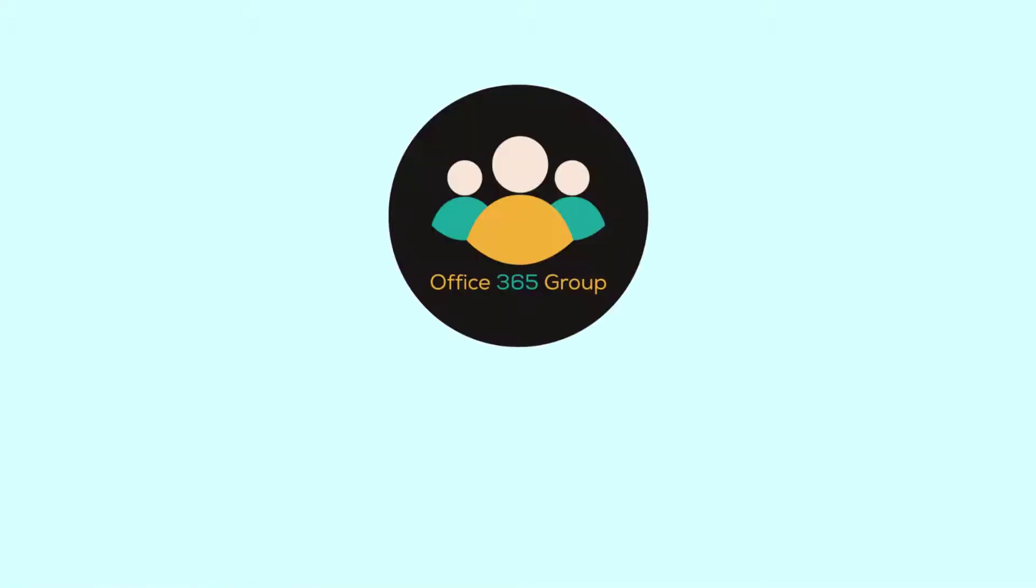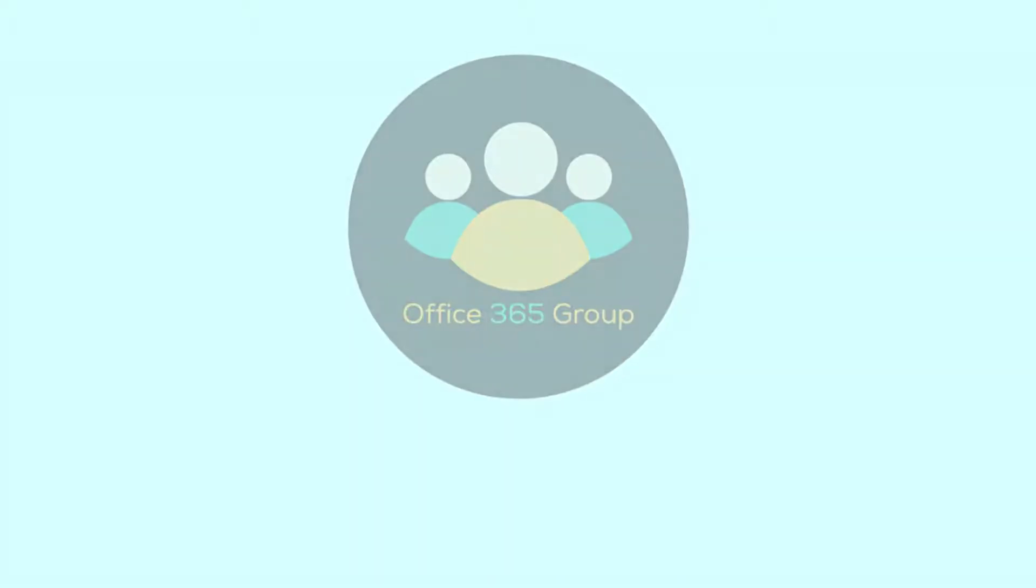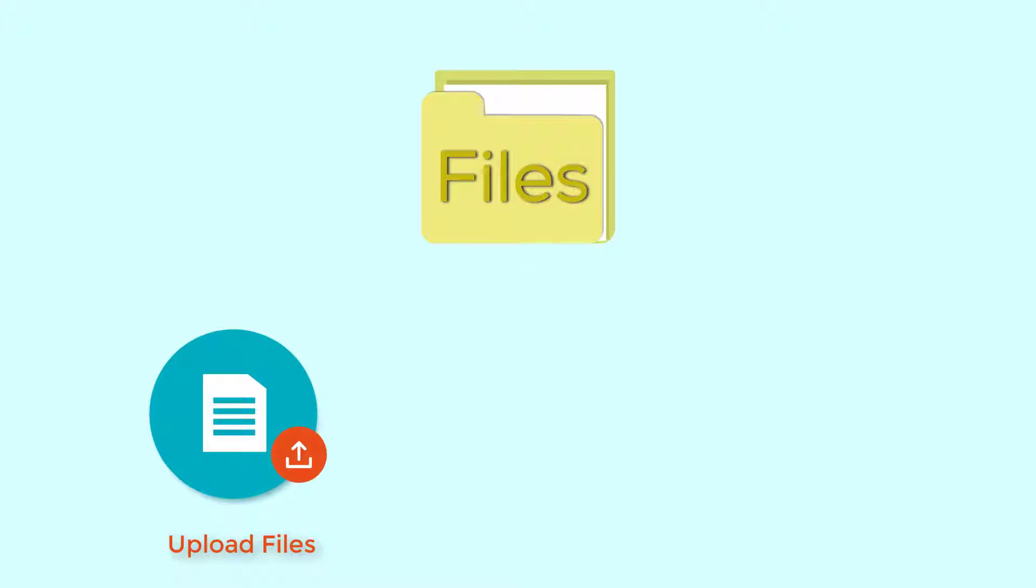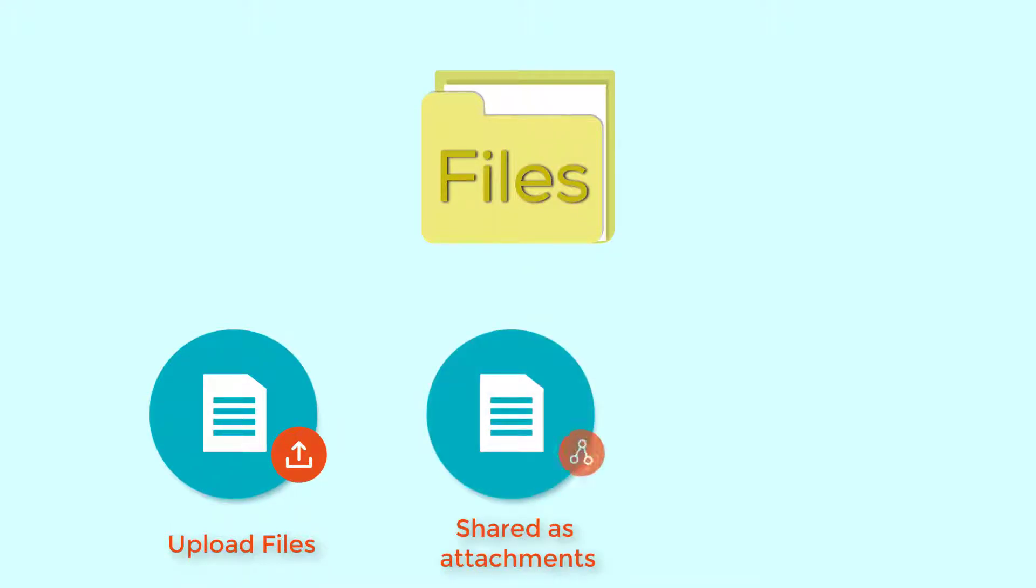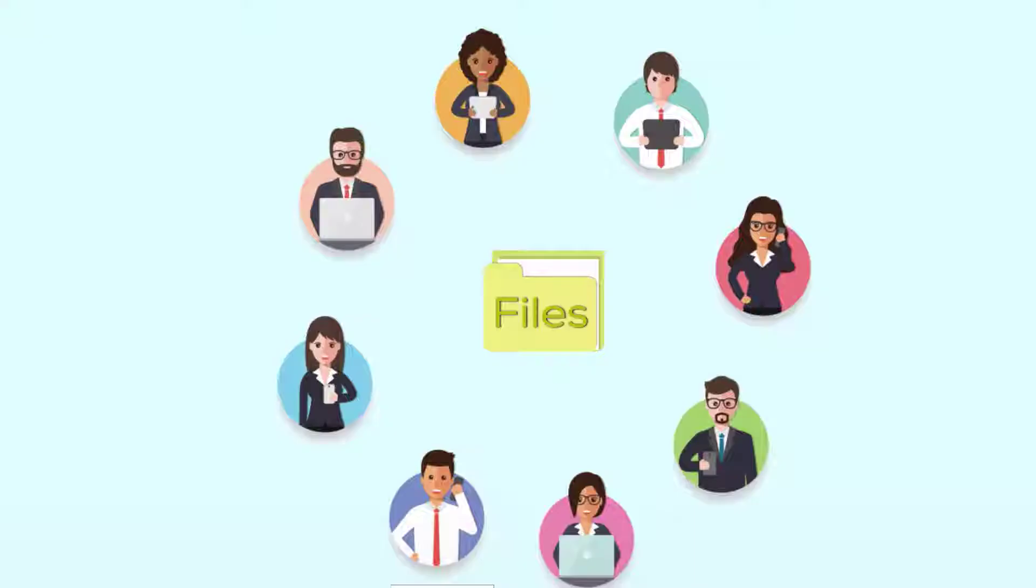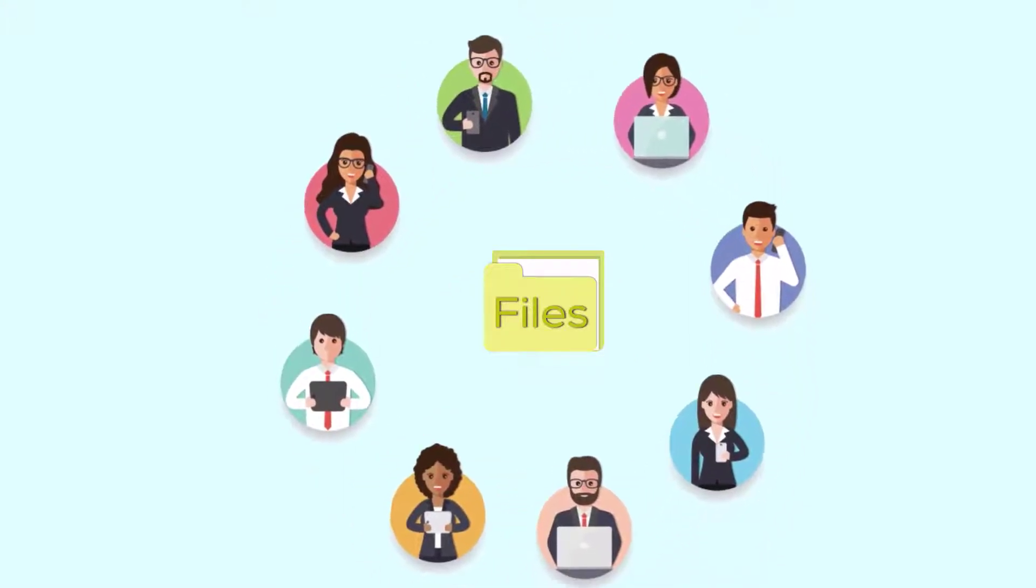In an Office 365 group, Files View gives you access to all group files, including files that are uploaded to the Group's Document Library, files that were shared as attachments to the shared inbox, and files shared to the group from OneDrive or SharePoint. All members of the group have access to these files.